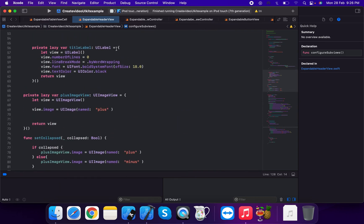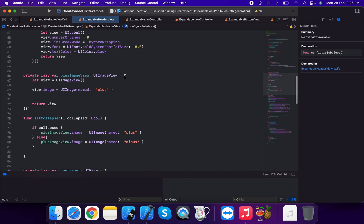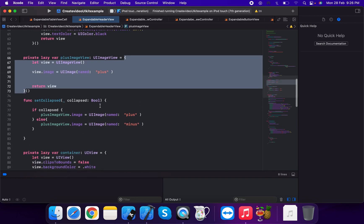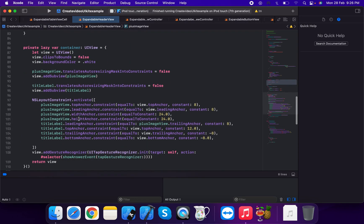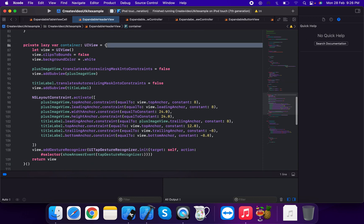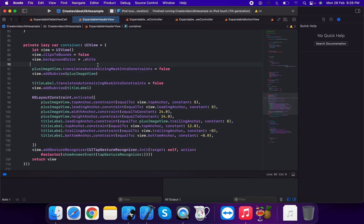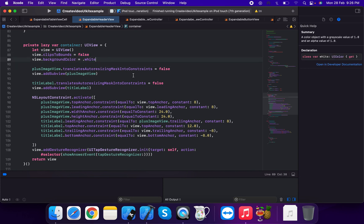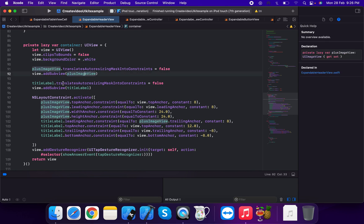We create a lazy var title label and a lazy var plus image view. Then we create a container view — a UIView — with clips to bounds false, background color white, and both plus image view and title label with translate auto resizing mask into constraints set to false.